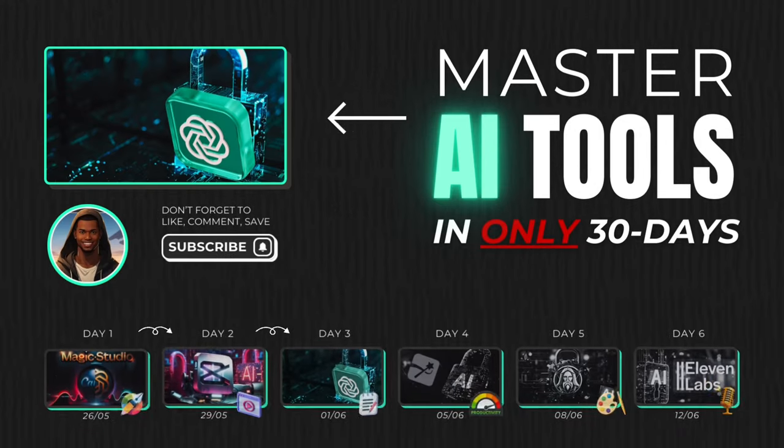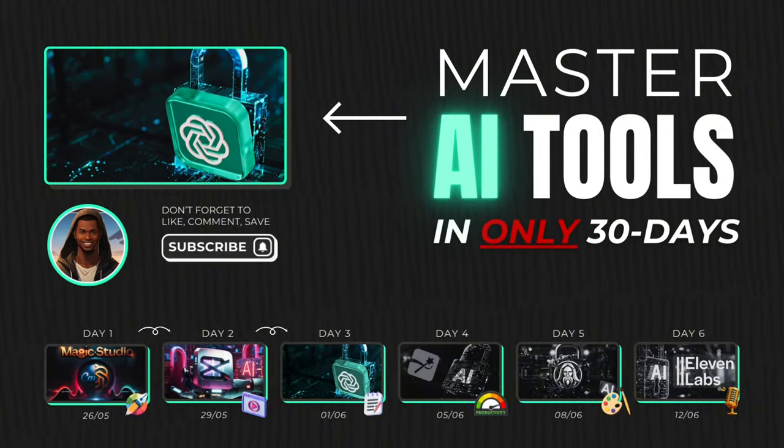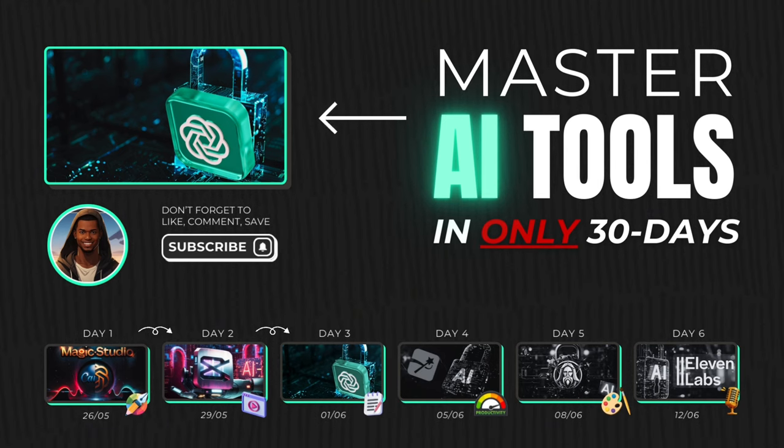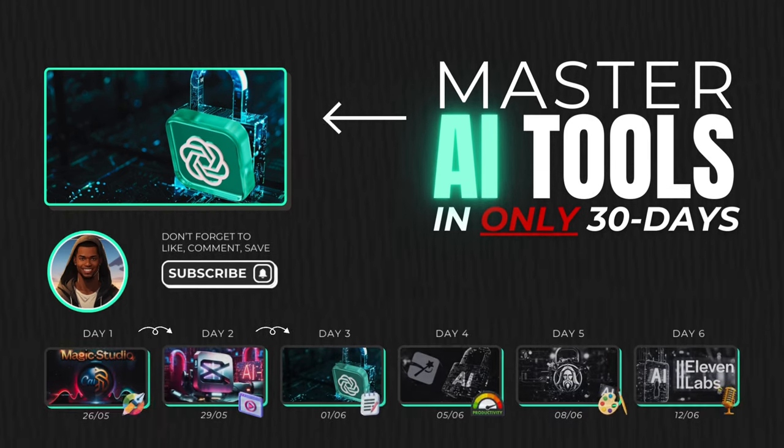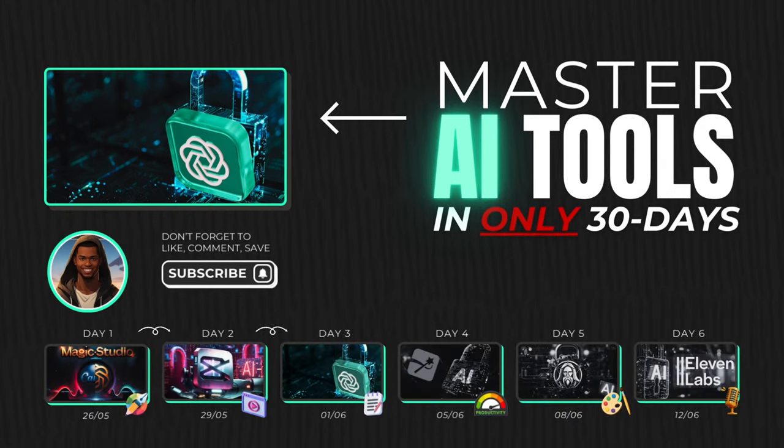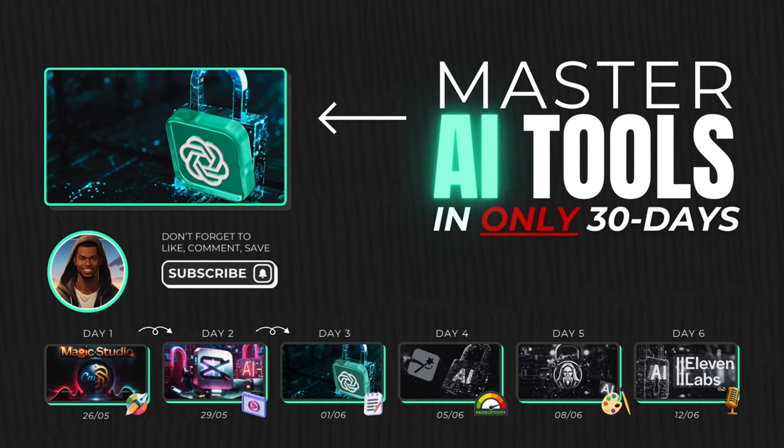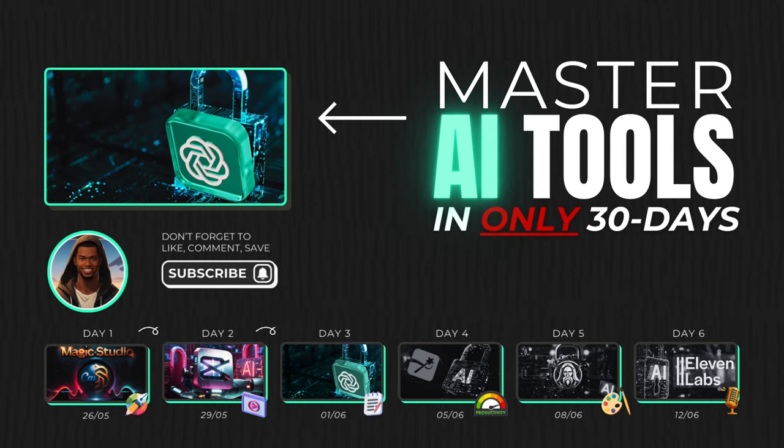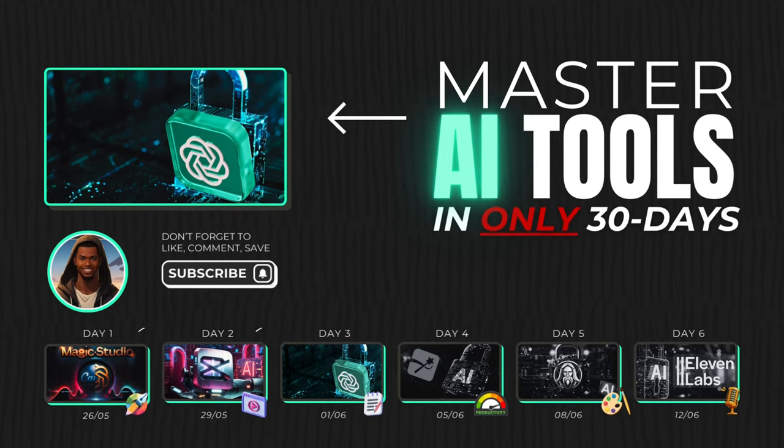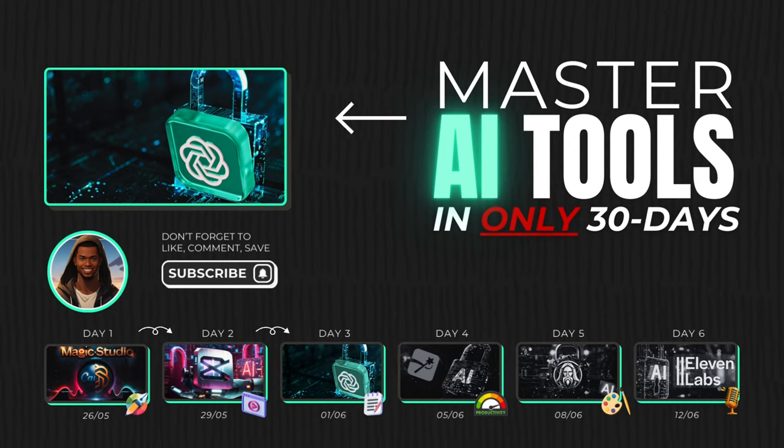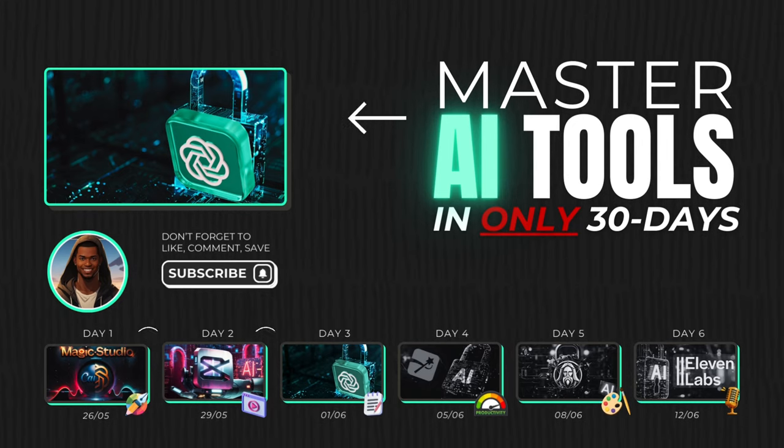Congratulations for making it this far through the AI magic. If you found this video helpful, please consider giving it a like and subscribing to the channel. Your support helps me keep creating valuable content like this.